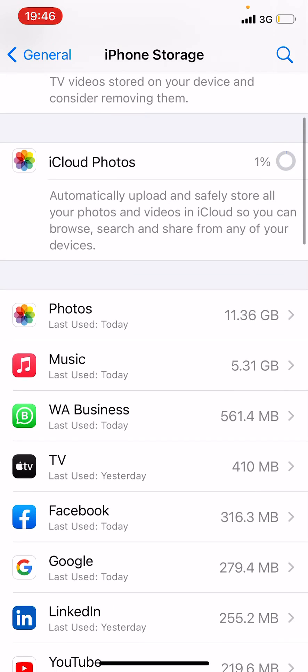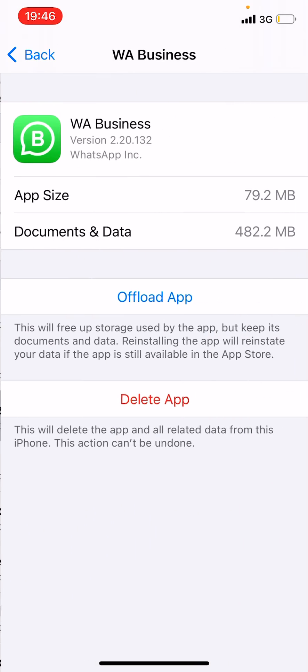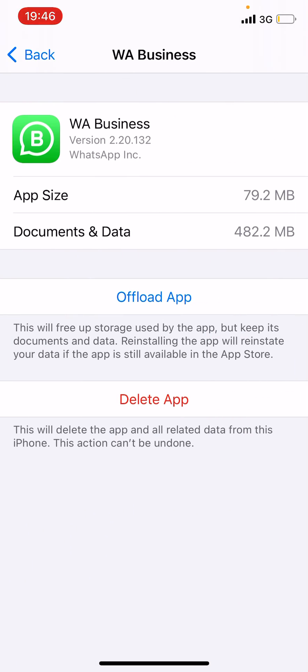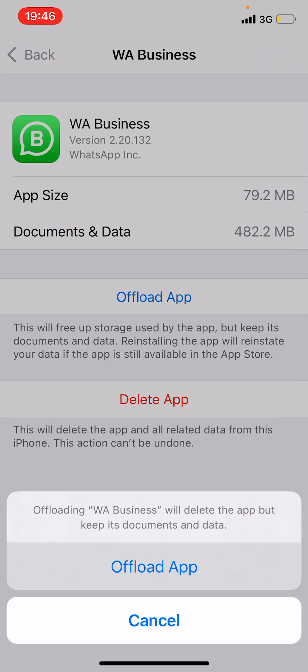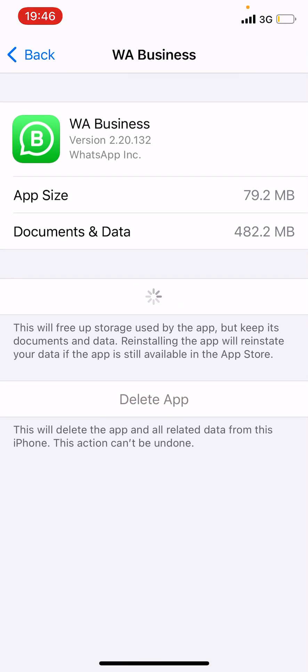Let it populate, right. So here, WhatsApp. What we are going to do is we are going to offload this app. When we offload the app it's going to free some space. So here we click on Offload App. Let's do that so it offloads.